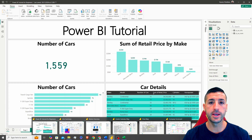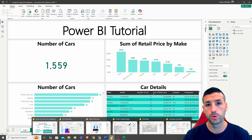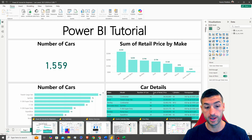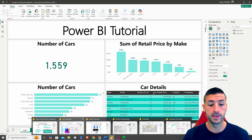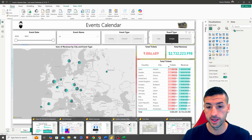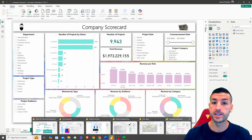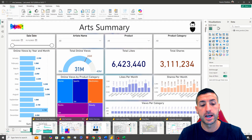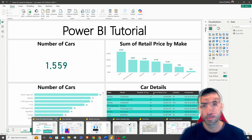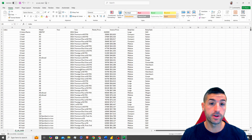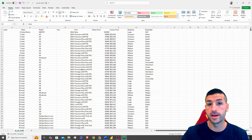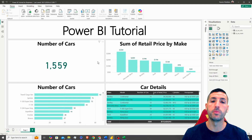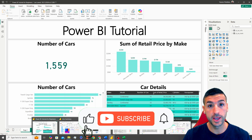Power BI is a business intelligence tool that data analysts and data scientists use to analyze their data and build dashboards. They then share these dashboards with the wider business so the business can take actions on insights. We take raw data from Excel or any other database, load it into Power BI, and build these dashboards.